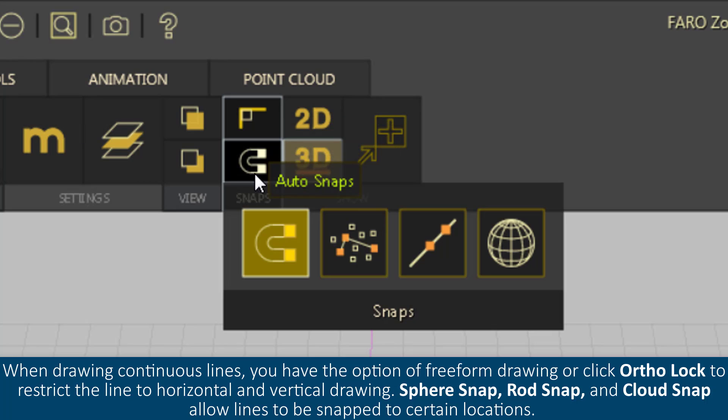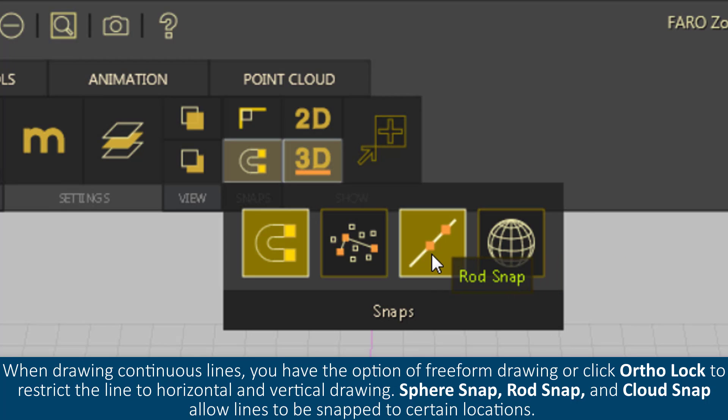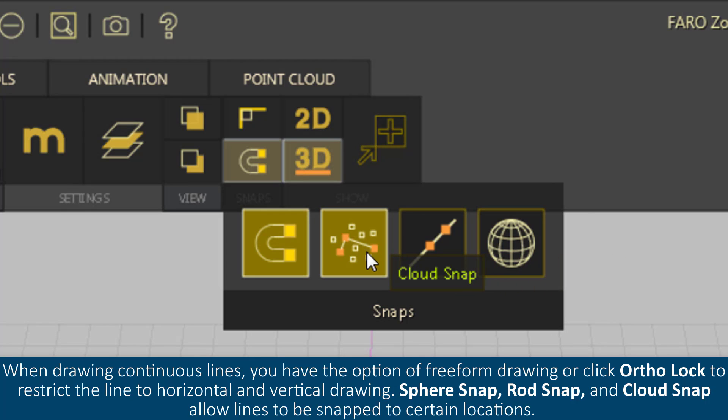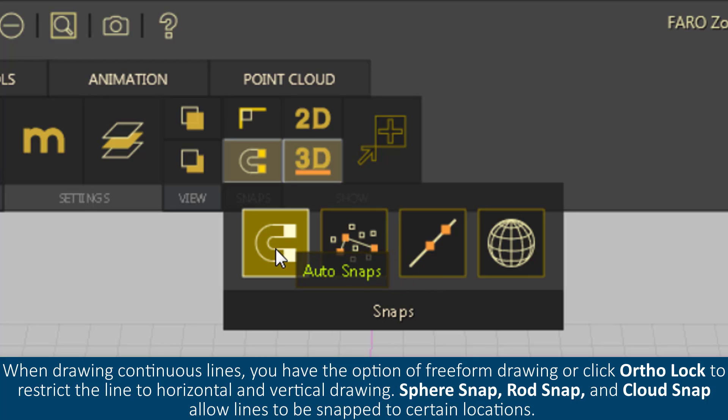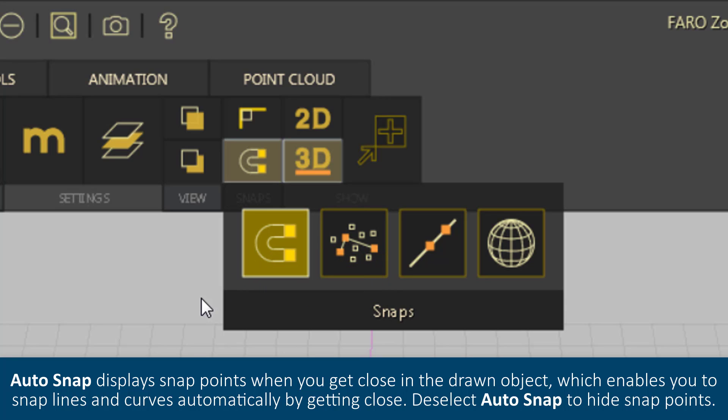Sphere snap, rod snap, and cloud snap allow lines to be snapped to certain locations in the image. AutoSnap displays snap points when you get close in the drawn object, which enables you to snap lines and curves automatically by getting close.